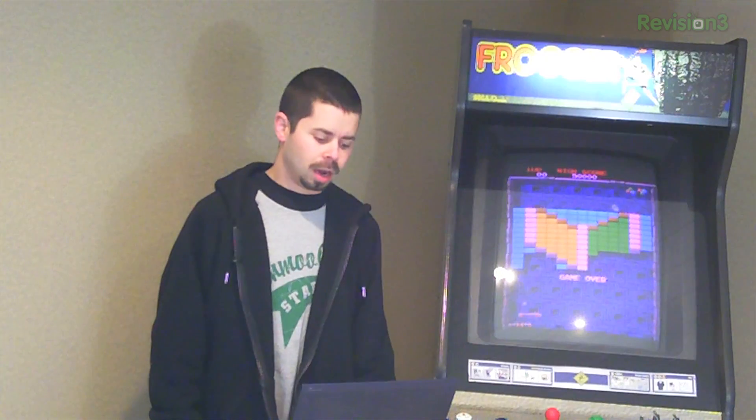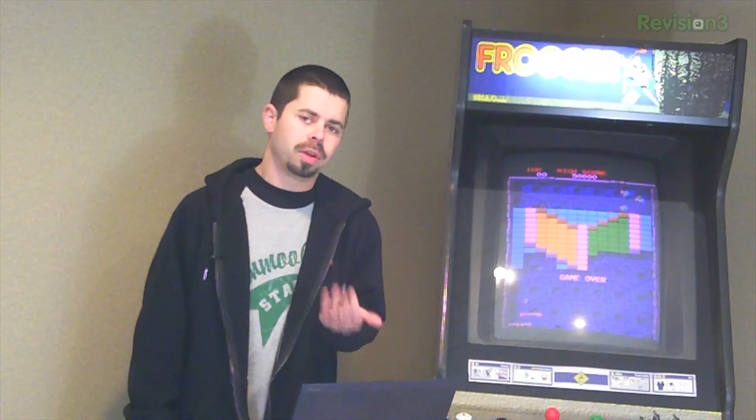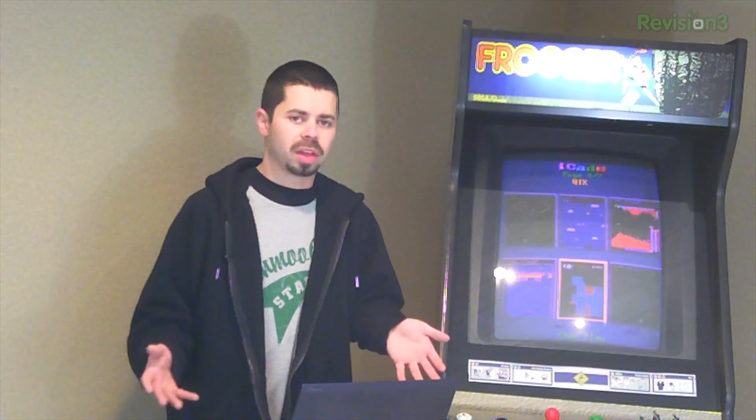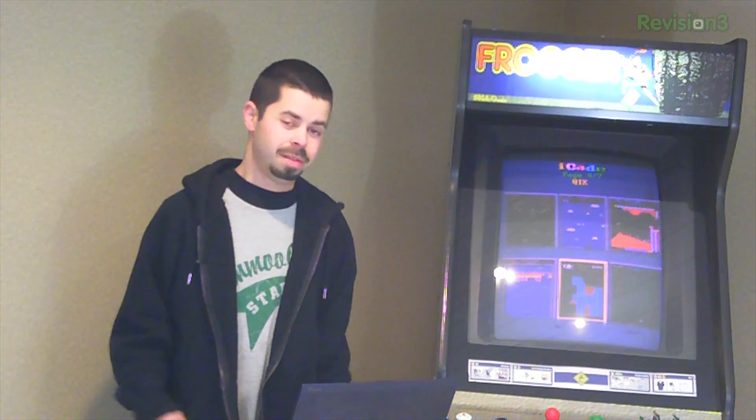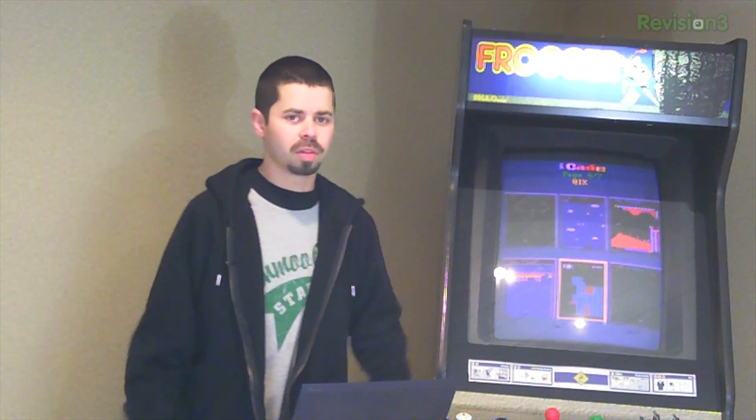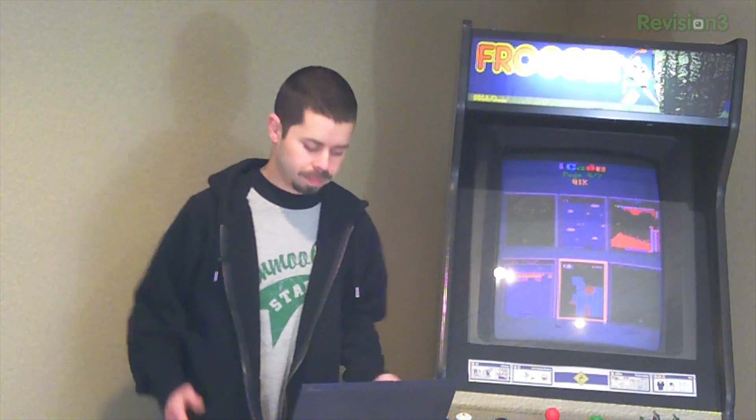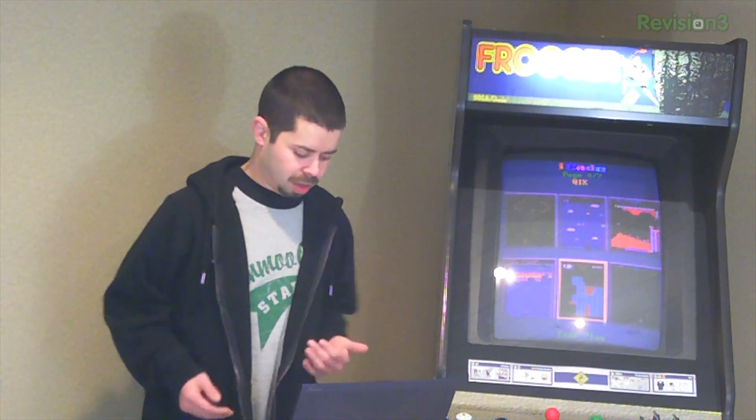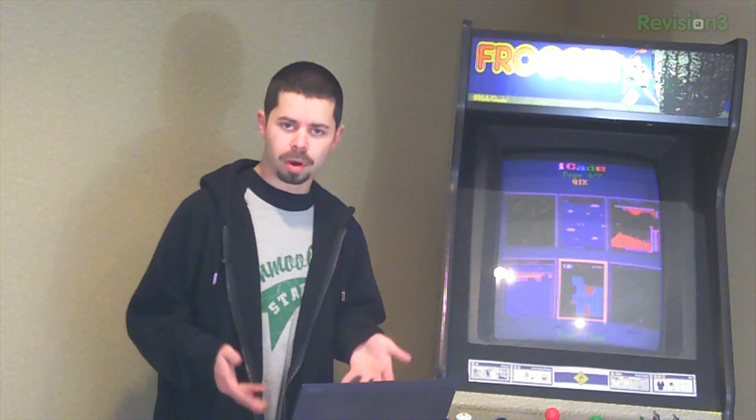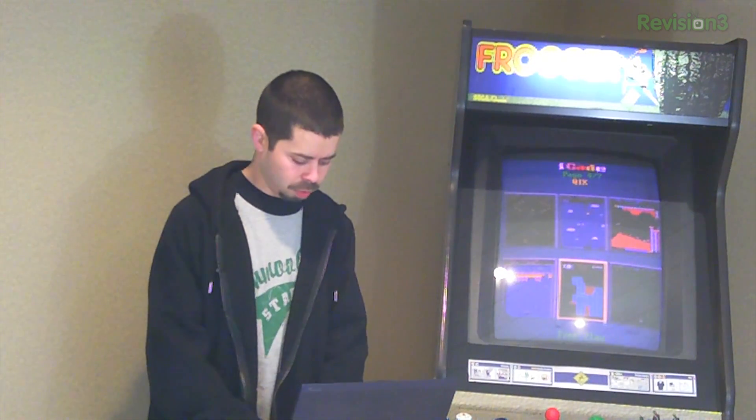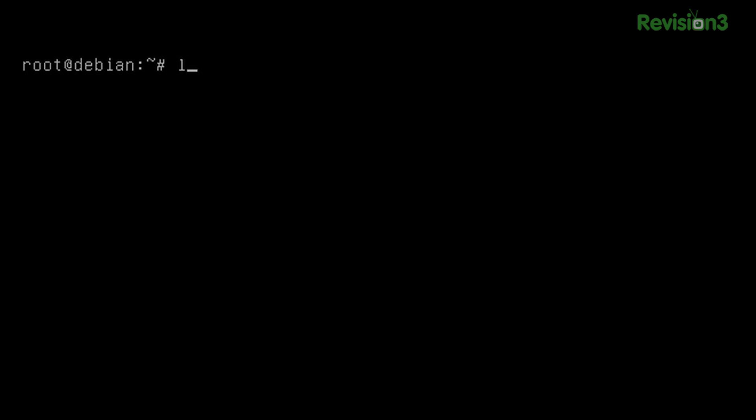Do an aptitude update and a disk upgrade and you're good to go. I've always run unstable. You just get the newer versions of things and it's actually not unstable despite the name. So there's that. So once you're upgraded to unstable and you've got your Debian install, we're ready to rock.